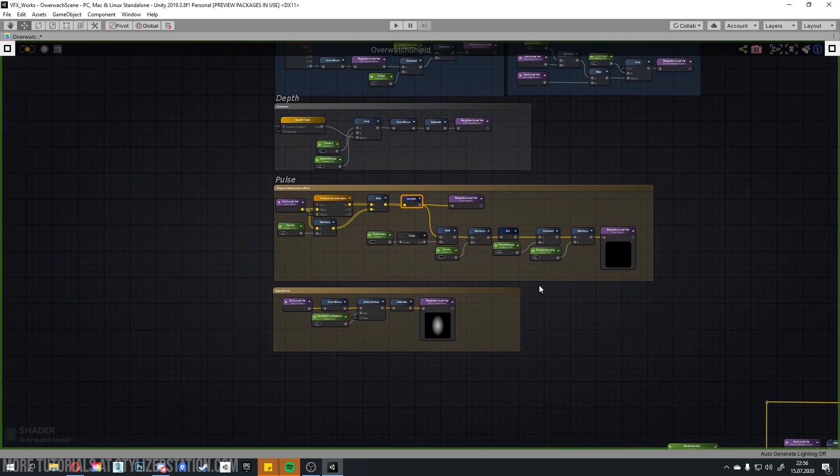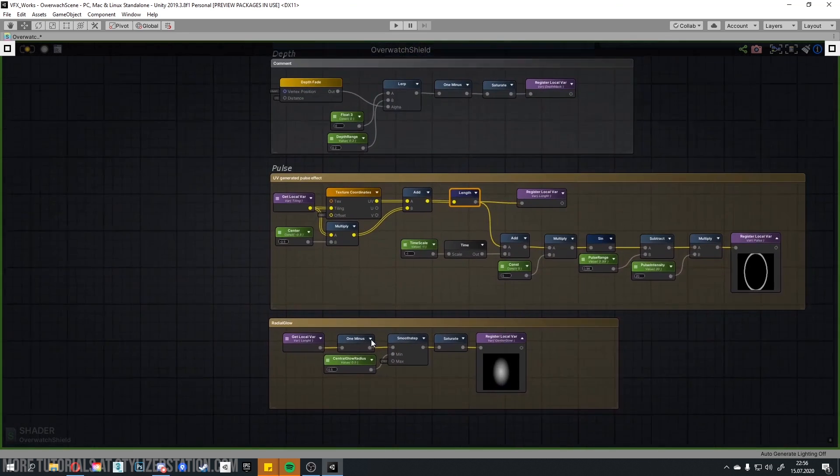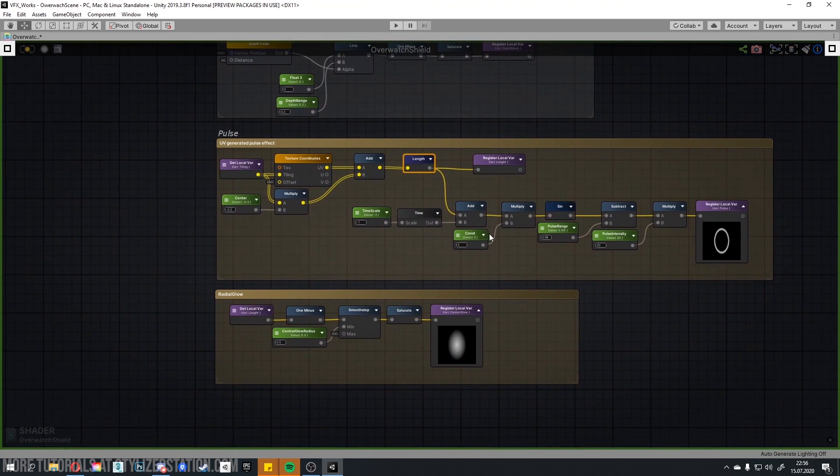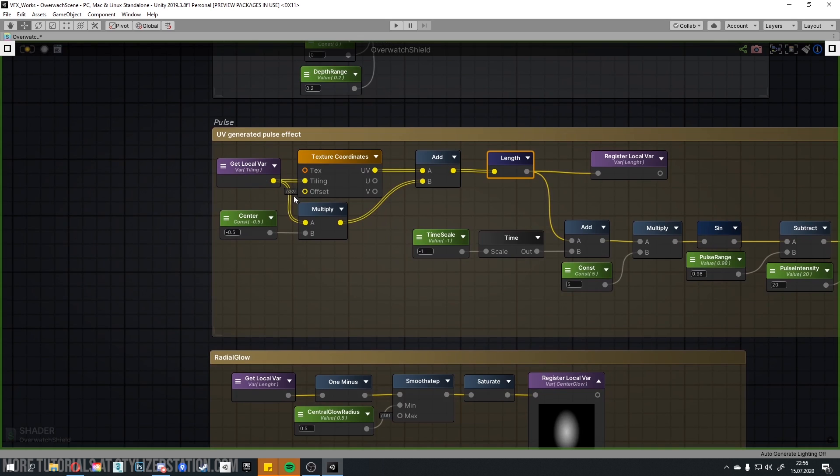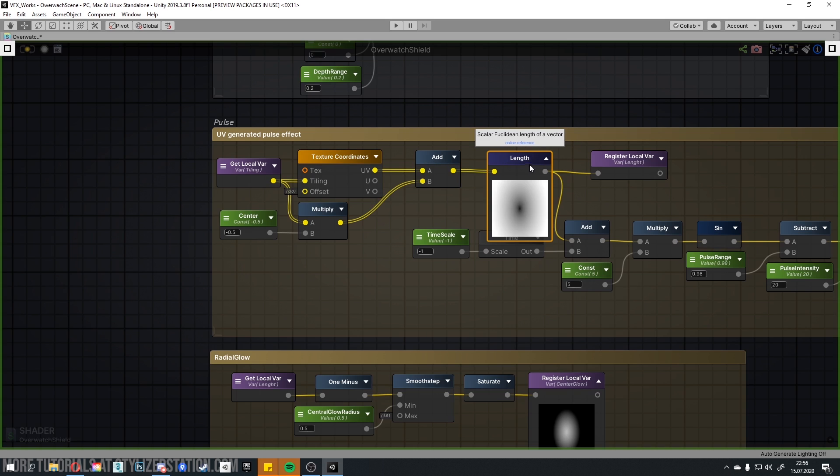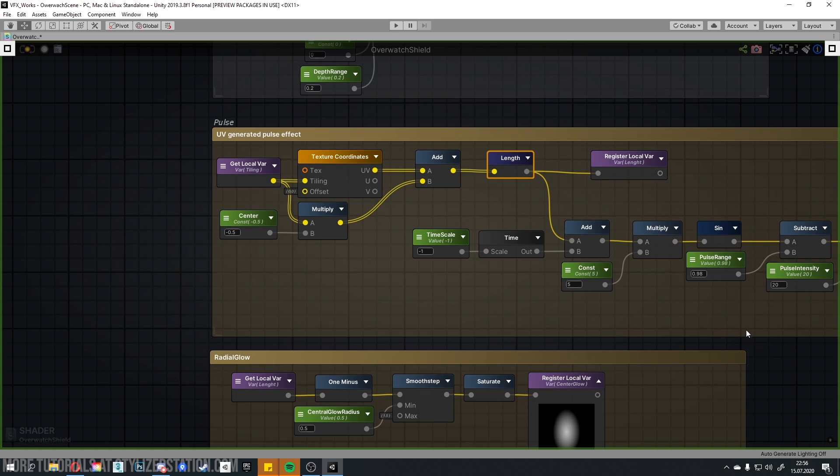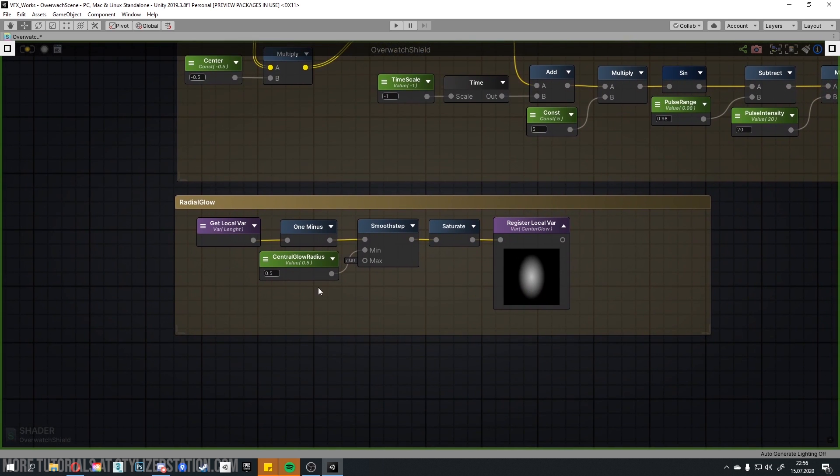Now, let's create pulse effect. Using global tiling input, modify texture coordinate. If you want to find center of the UV space, you need to multiply each axis with minus and a half and then add the result to the UVs. Then use length to create radial gradient from the texture coordinates. Save a variable and like in a comment below, create radial glow from the center of the shield and do some minor visual tweaks.